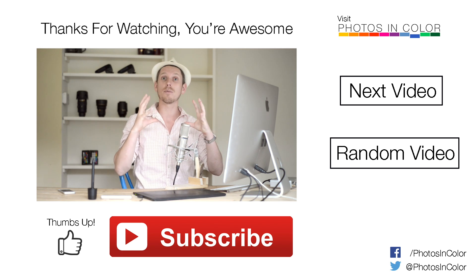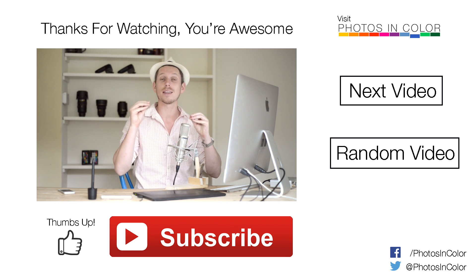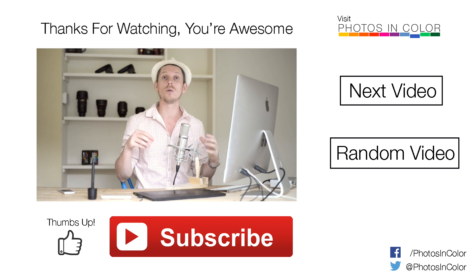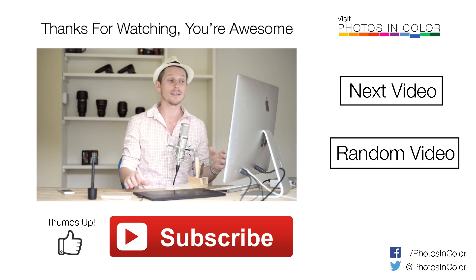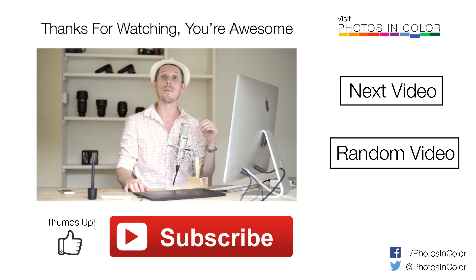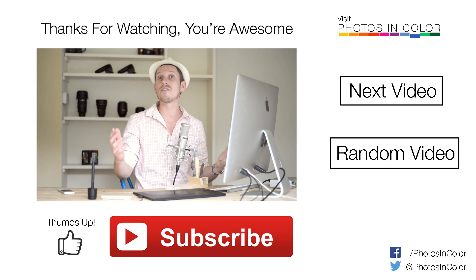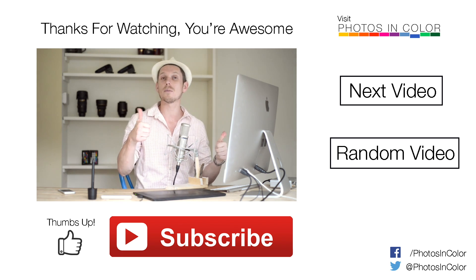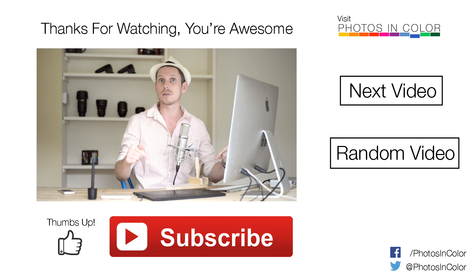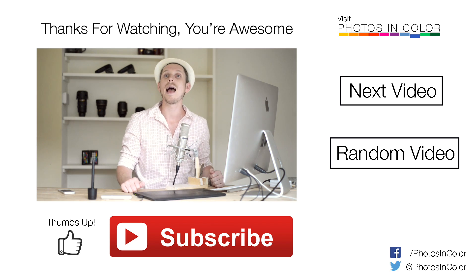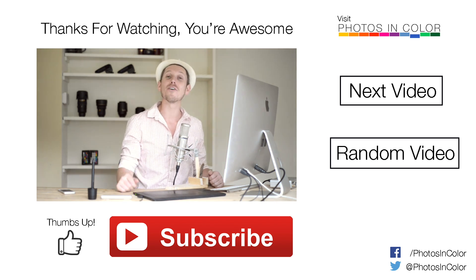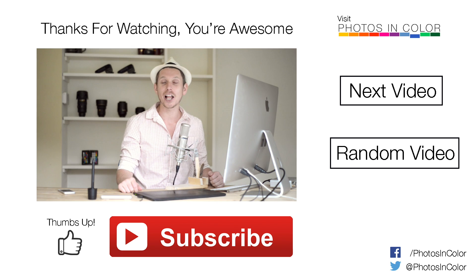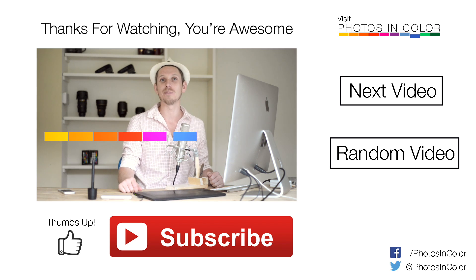I just wanted to show you really what the different brushes are and things that you can do to edit your eyes. If you liked the video, please give me a thumbs up and remember to subscribe. Loads more videos on the way, and my name was Ed Gregory for PhotosInColor.com.